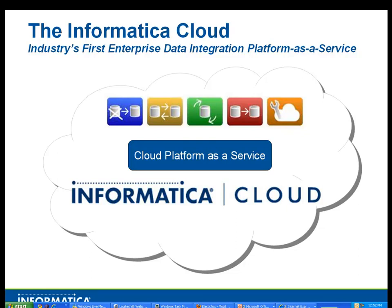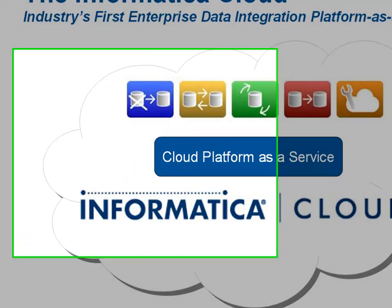Welcome to the lightning fast how-to series with Informatica Cloud. Today we're going to talk about setting up a file connection to use with the Informatica Cloud. Let's go ahead and get started.